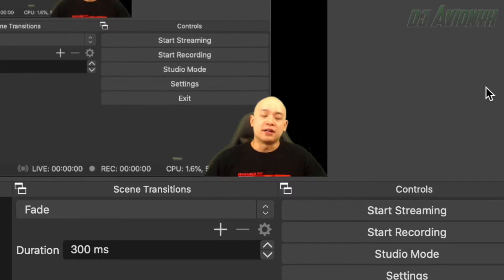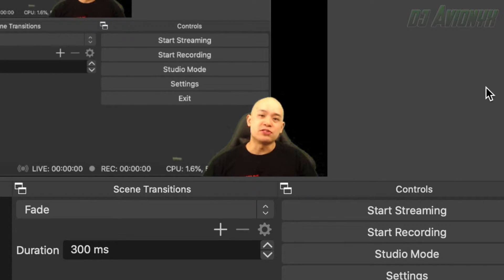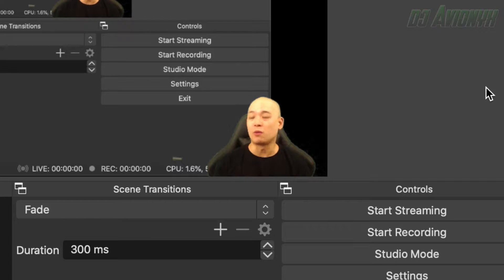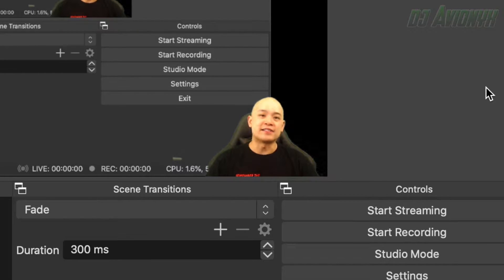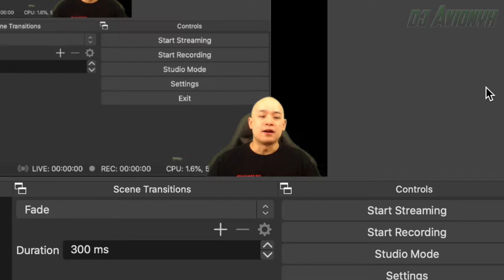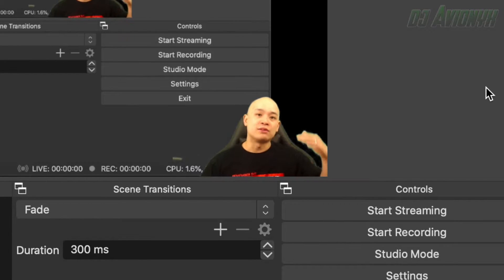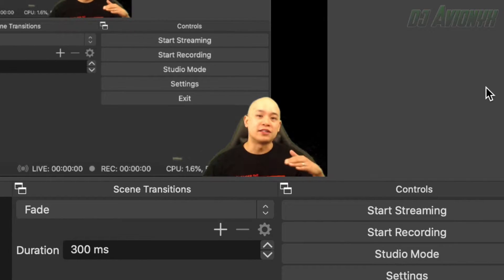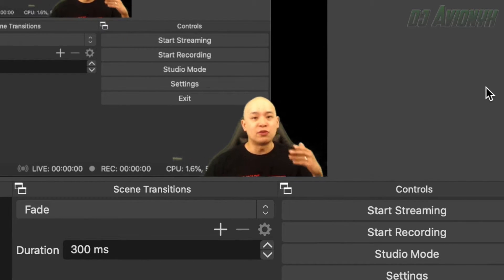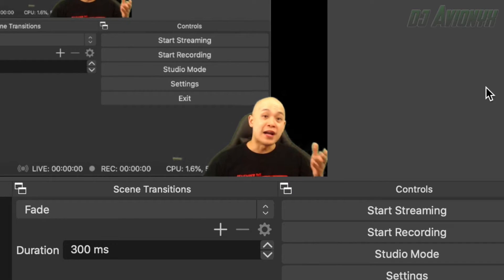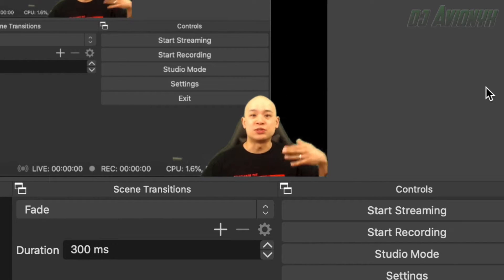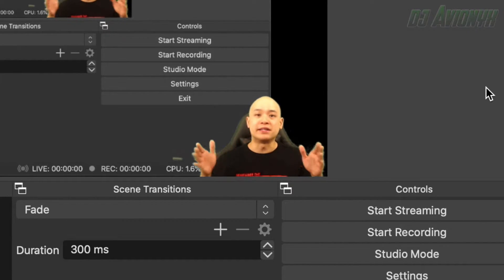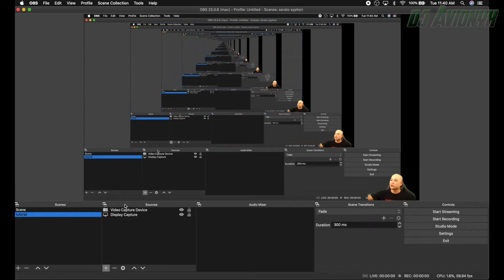If you don't know already, this is used at the beginning of your stream when you've already pressed the start streaming button and you want a set amount of time, a countdown for your audience to see before your camera actually switches over to your main scene.